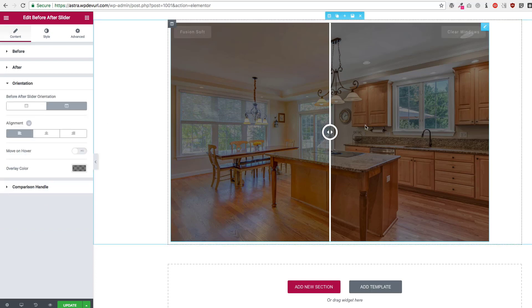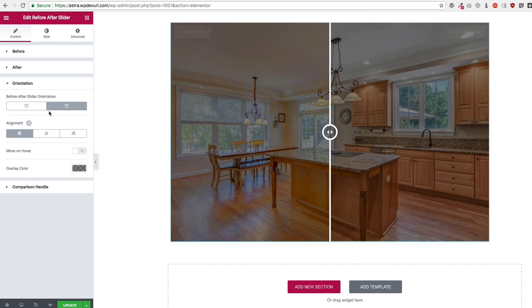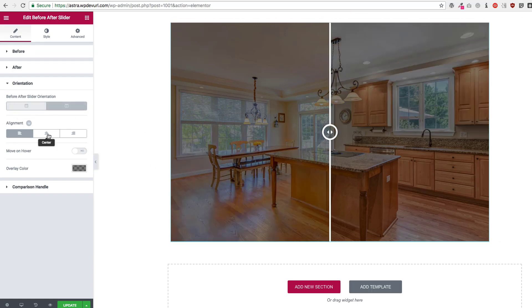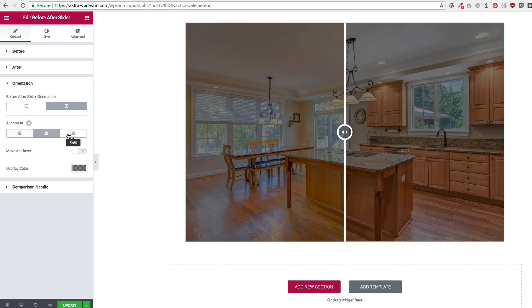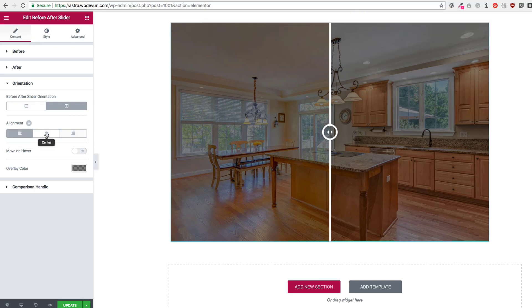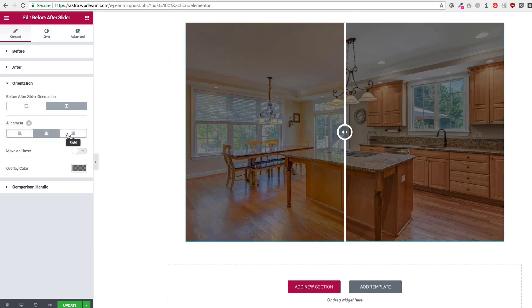For orientation, we can have the slider left and right or we can have the slider up and down. The alignment we can go ahead and center all of this, left, right, or center. So let's go ahead and center that.